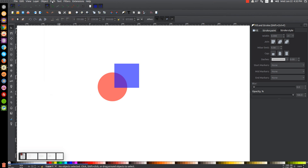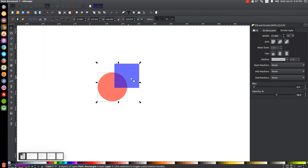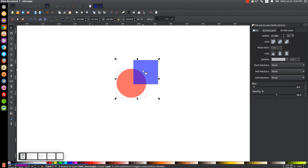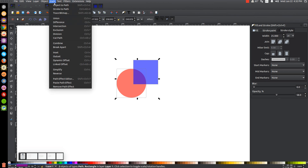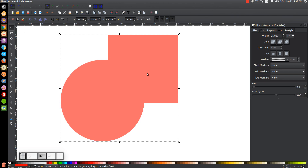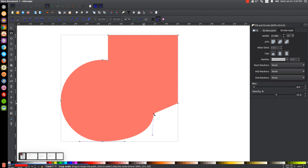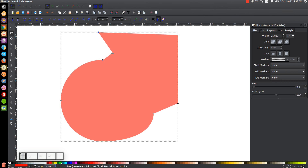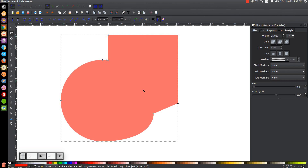Next is Path, Union. With both objects selected, I'll go to Path, Union. It took those two objects and unified them together into a single object with all of these different paths and one color that you can fill in and work with however you'd like.